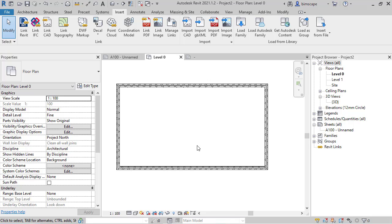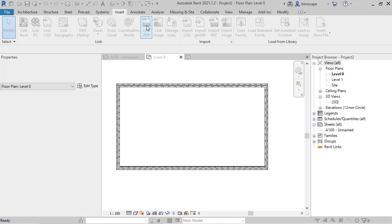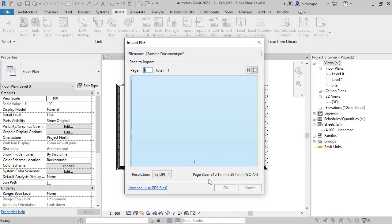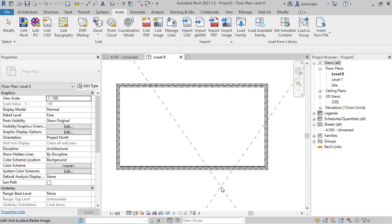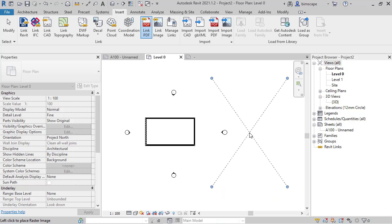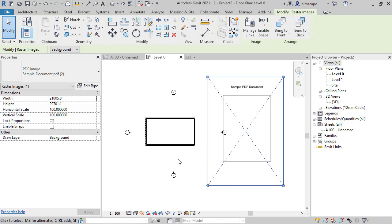So let's go ahead and just link in a PDF now as an example. Link PDF, just pick this sample document, open, get a preview here, just going to place it anywhere in this plan view.